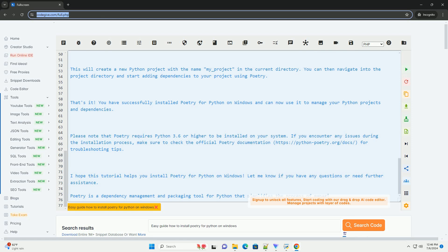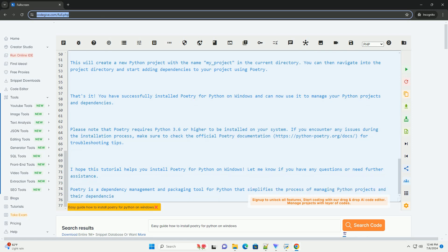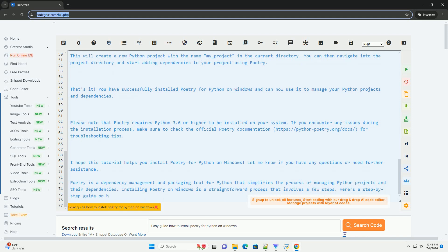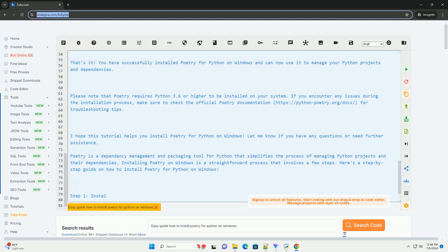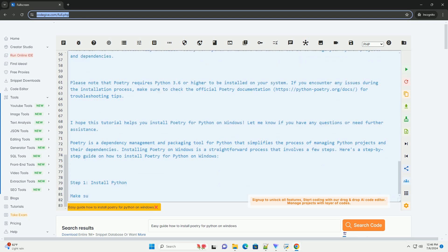Step 4: Verify Installation. After the installation is complete, you can verify that Poetry has been installed correctly by running the following command. This command should display the version of Poetry that has been installed on your system.